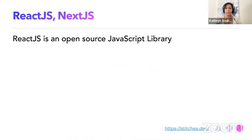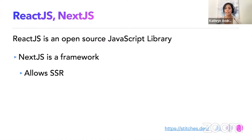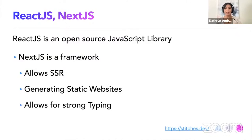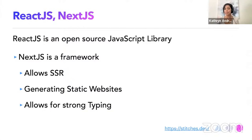Just if no one else is familiar with React and Next.js, it's just an open source JavaScript library. And Next.js is a framework. And what's cool about it is it allows server-side rendering, and it generates static website. And right off the box, it allows for strong typing. So another thing for communication is having a TypeScript so that people know what kind of props to pass into the elements.